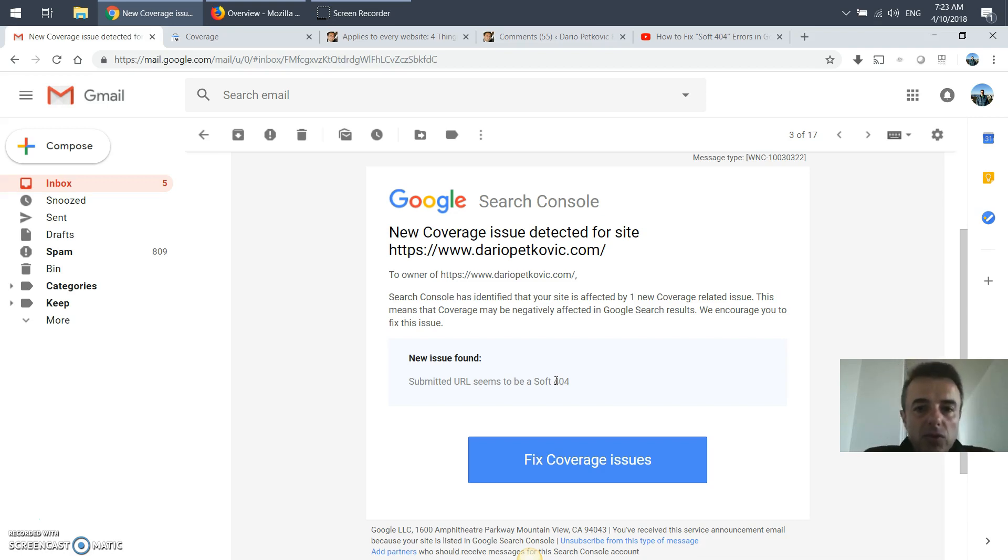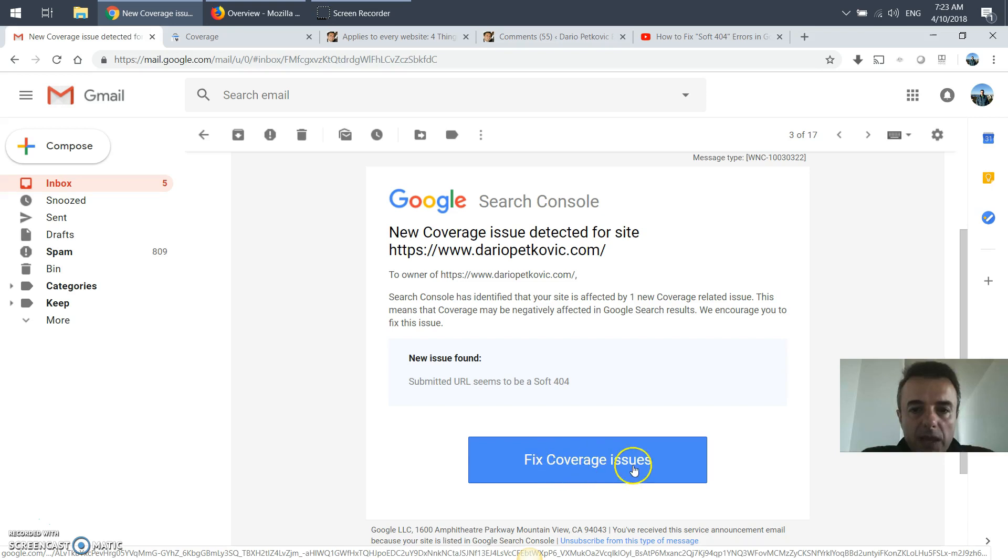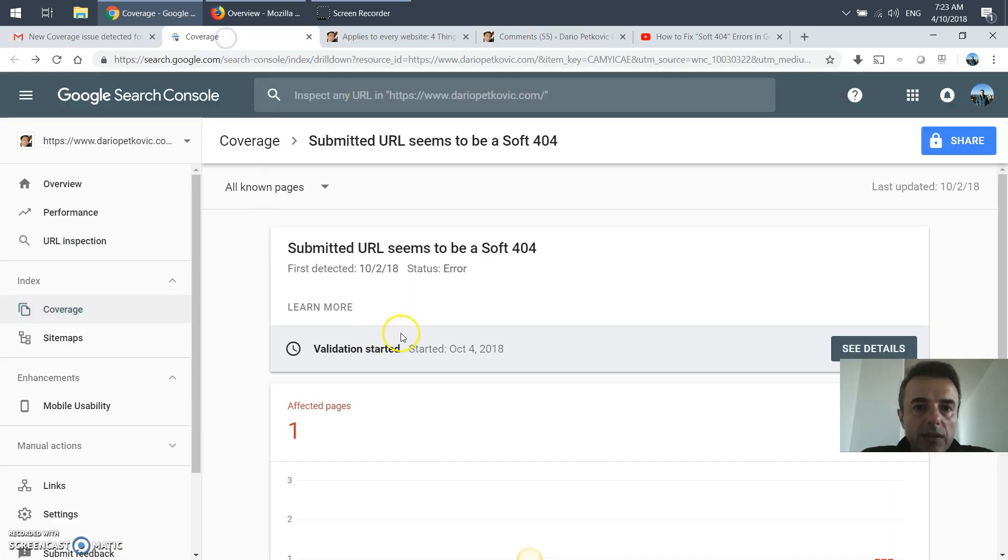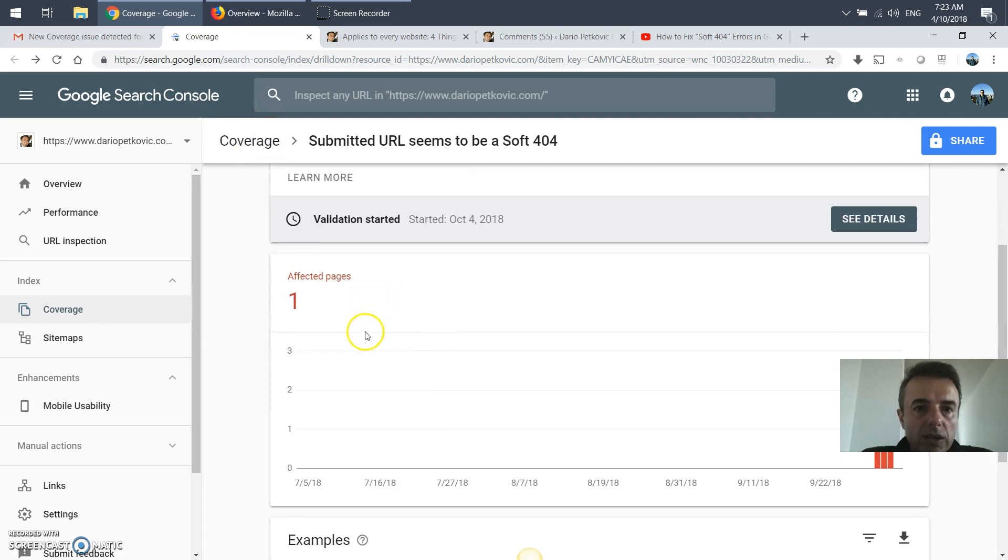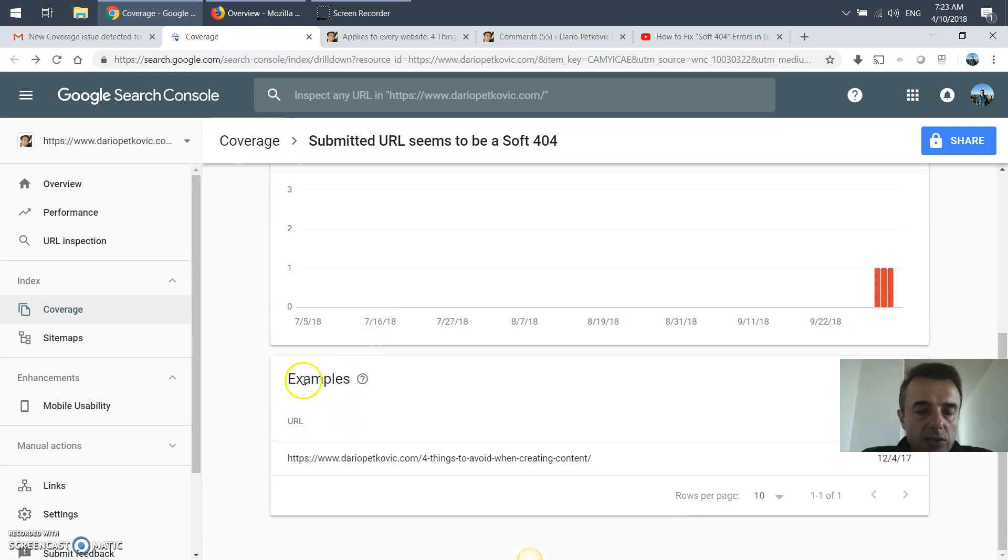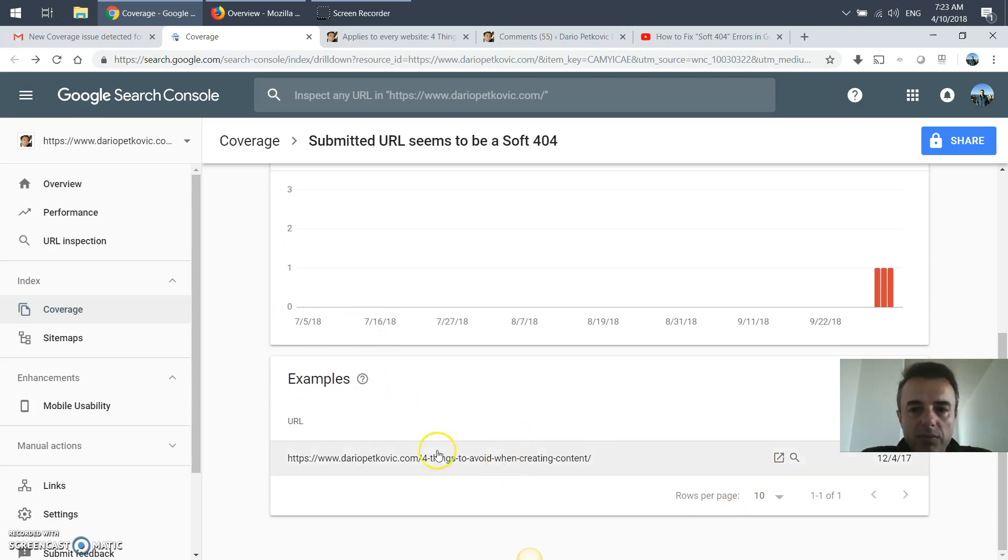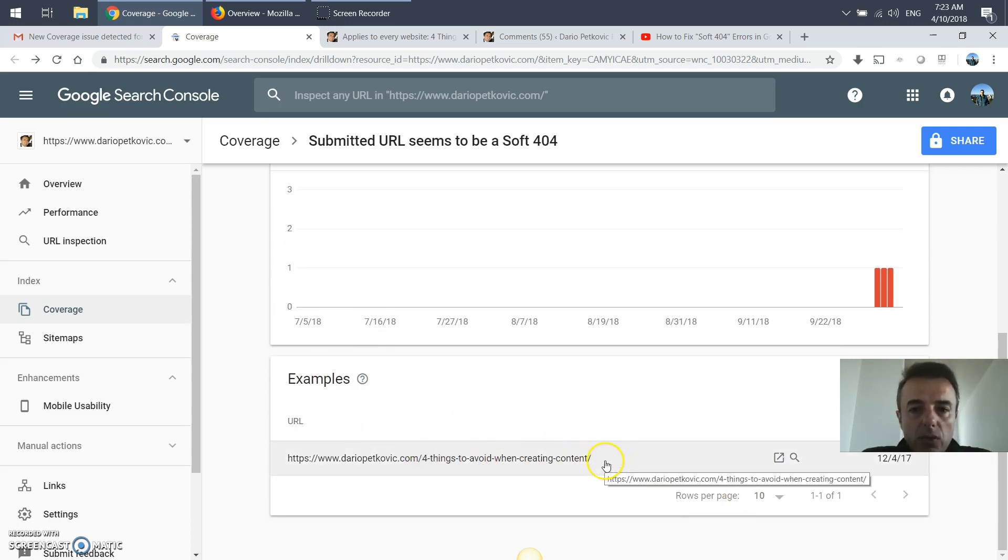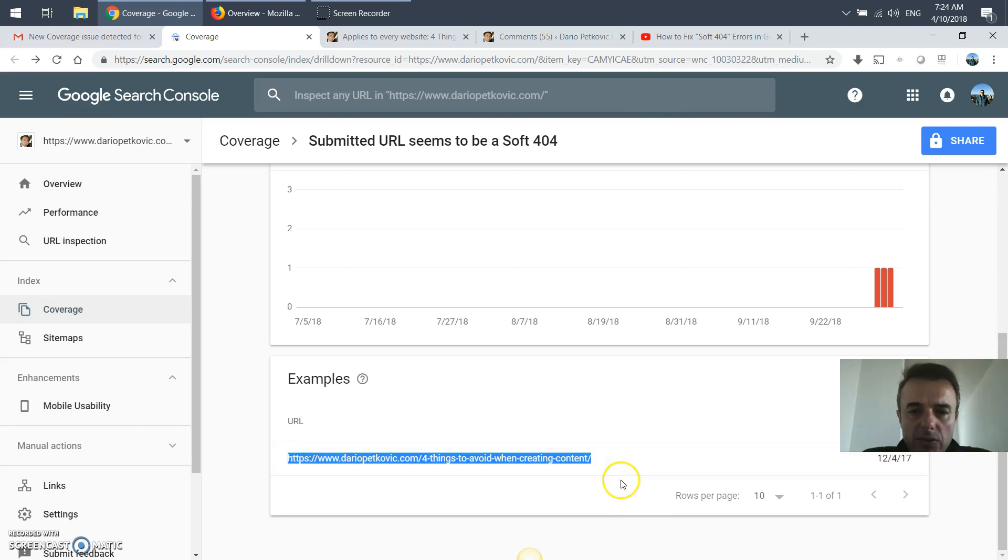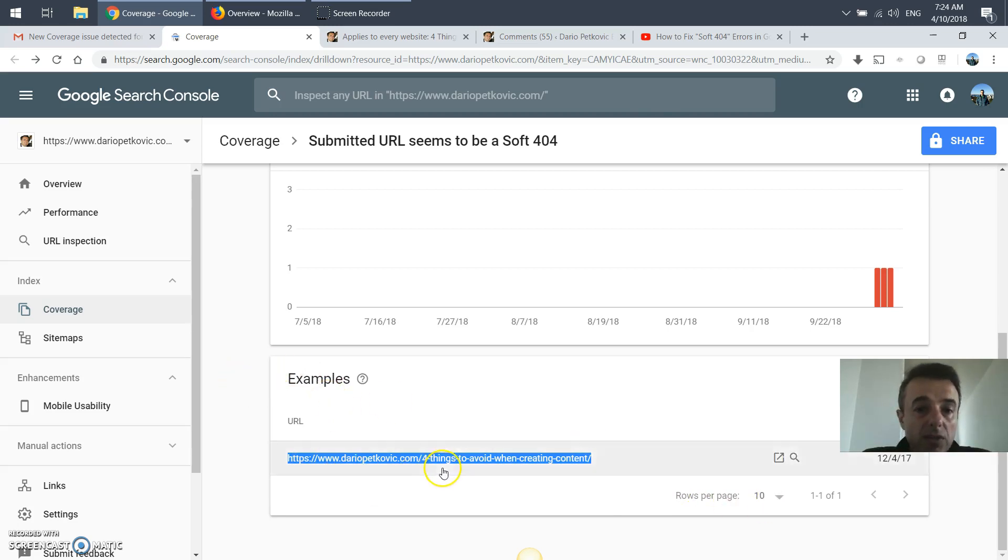You can click on fix coverage issues and that'll bring you to your Google Search Console. For me it says affected pages is one and it gives you examples. If you had more than one page, it'll give you the list of all of them, or at least some examples if not all of them.